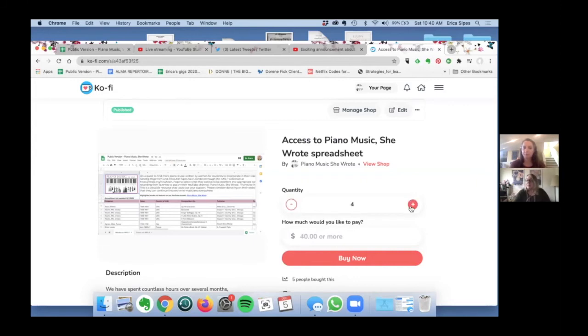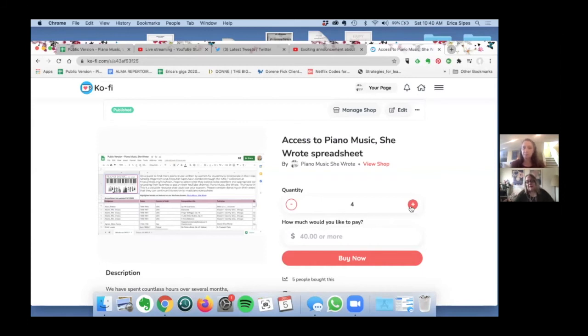It's come up that perhaps a piano teacher might like to buy a few copies for their students and you can just easily click on the plus sign and then you have the number of copies you will be paying for.